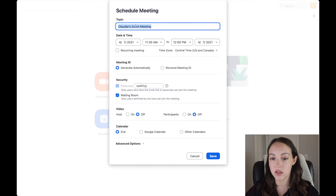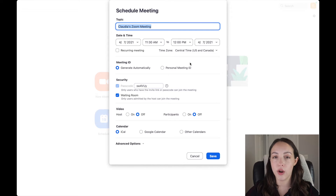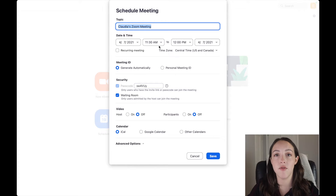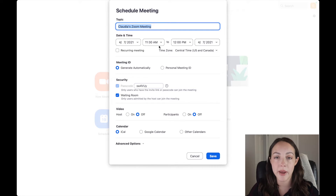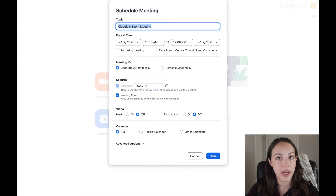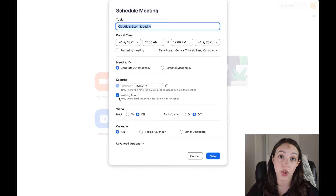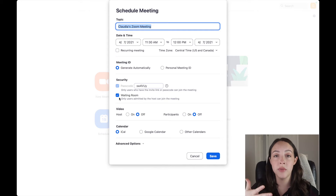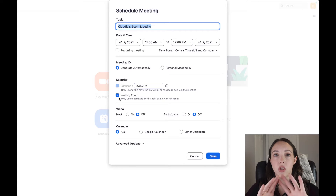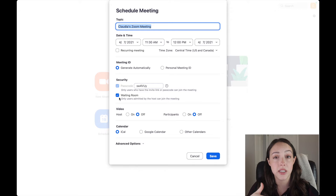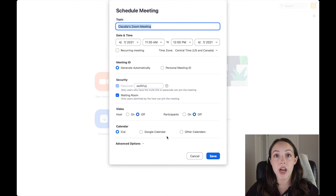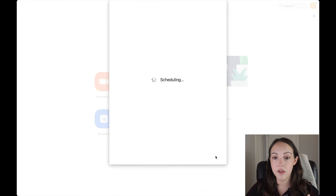Here's how you schedule a meeting — we'll call it 'Claudia's Zoom Meeting.' You can change the date, time, and meeting length. A reminder: you can only do 40 minutes on the free version. You can still do one-on-one with unlimited time, but if you have three or more people, you have a 40-minute limit. You can use a personal meeting ID, set a password, and choose to have a waiting room, which is a great option if you want to control when participants enter.